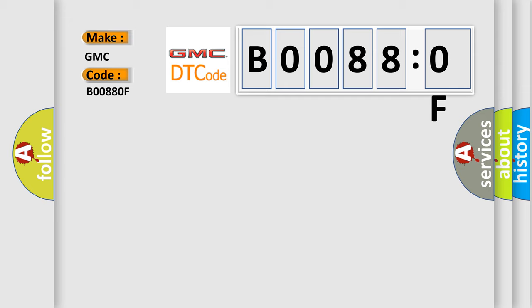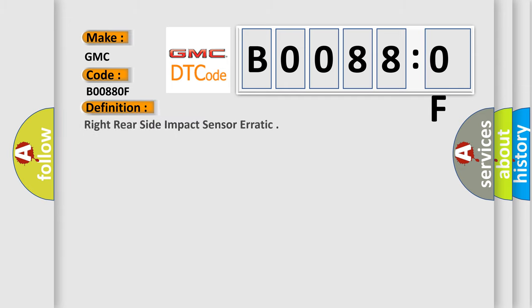The basic definition is right rear side impact sensor erratic. And now this is a short description of this DTC code.